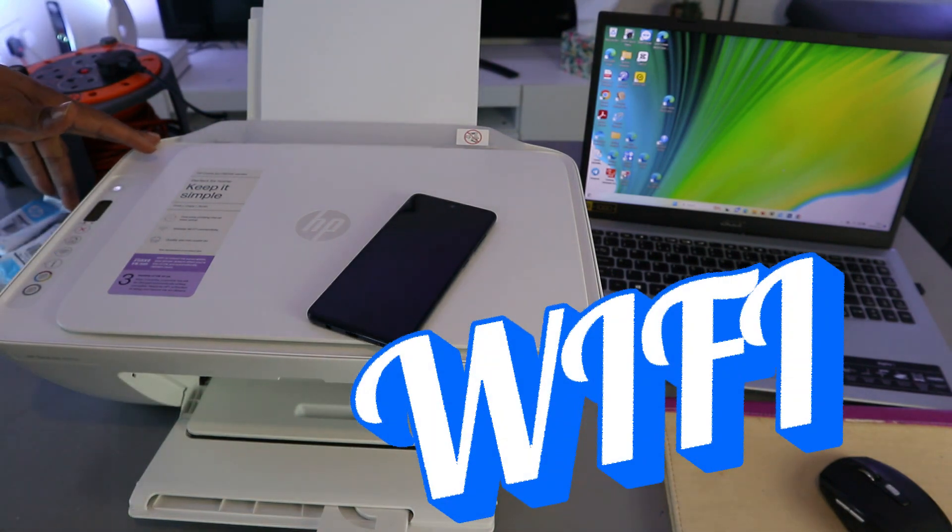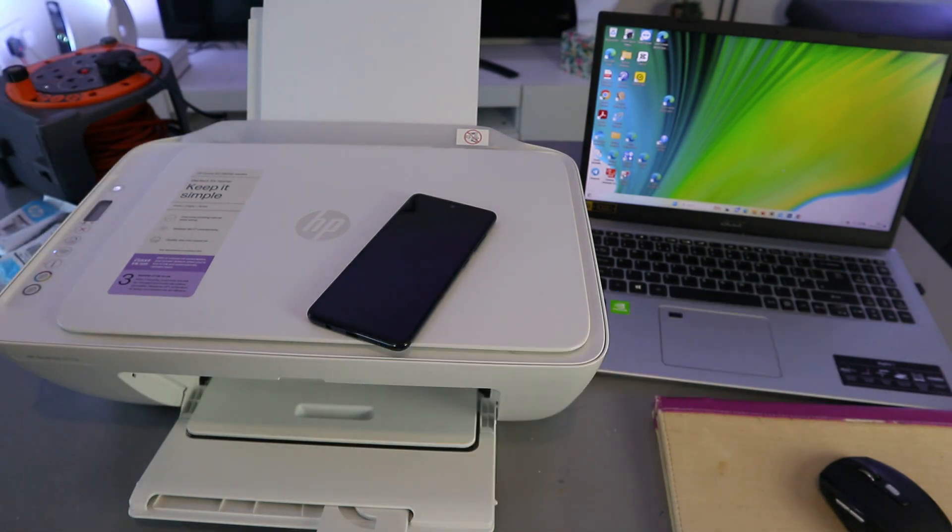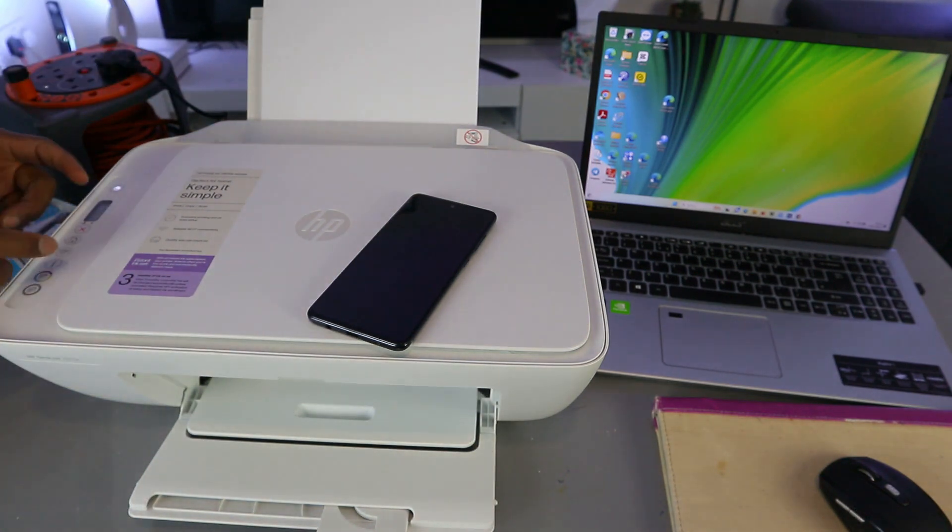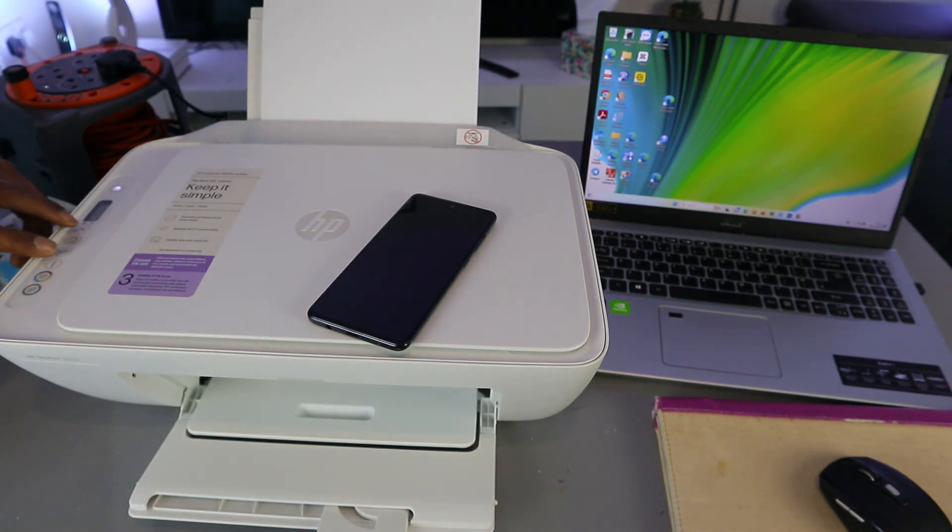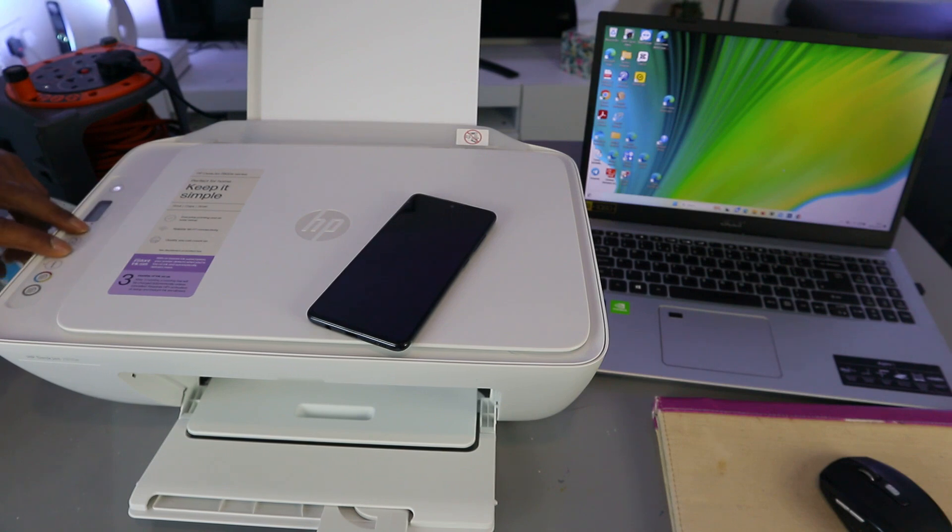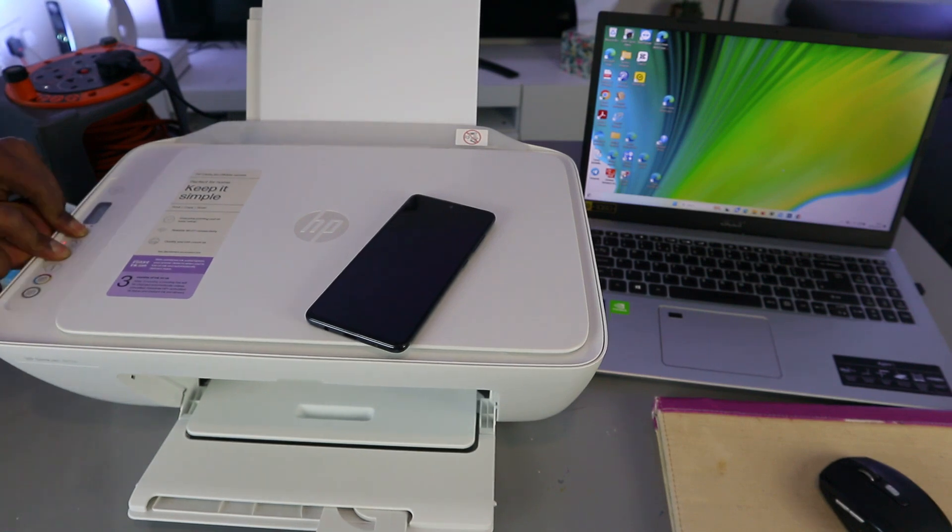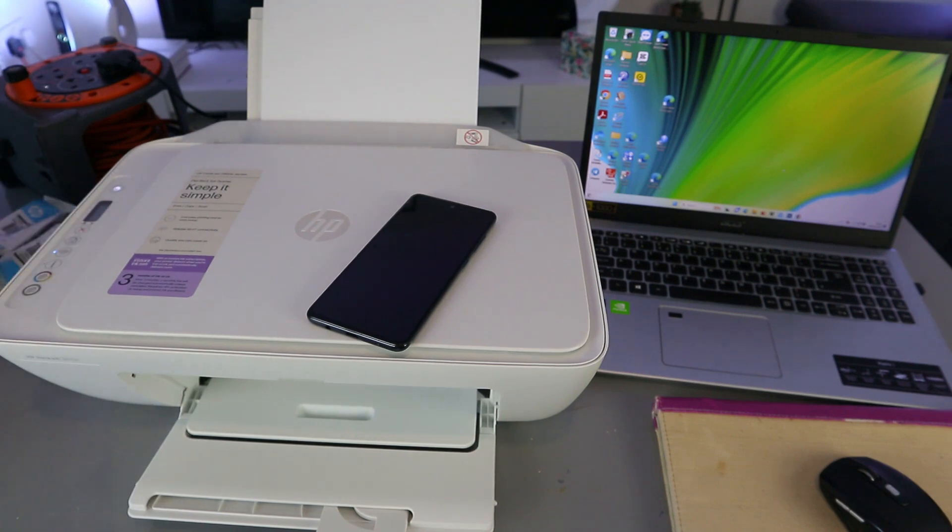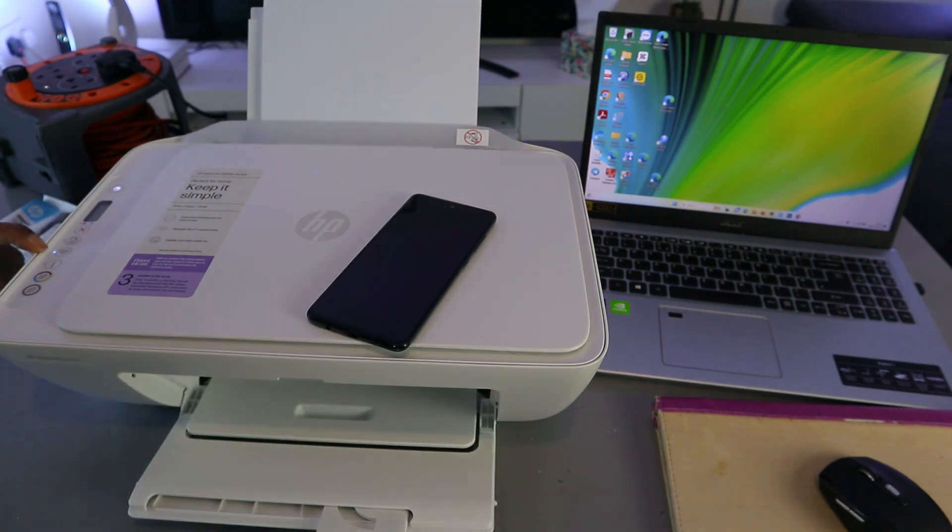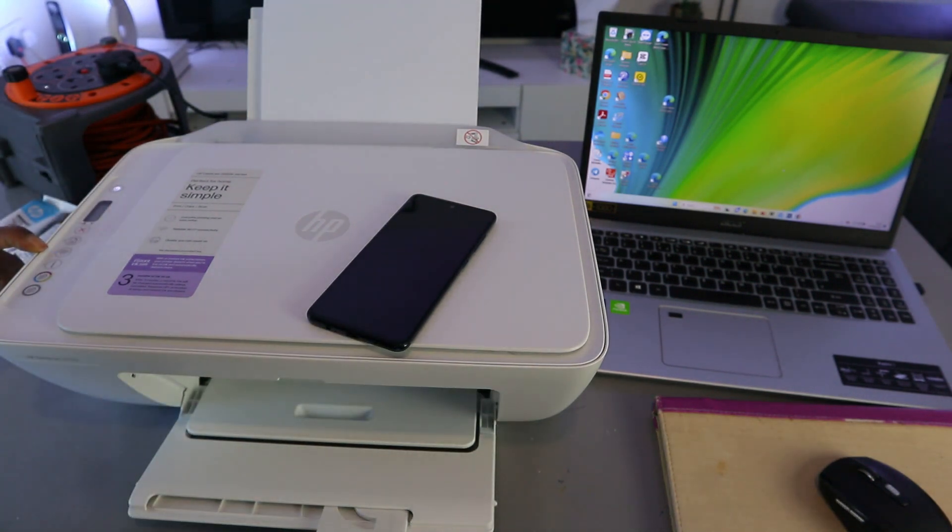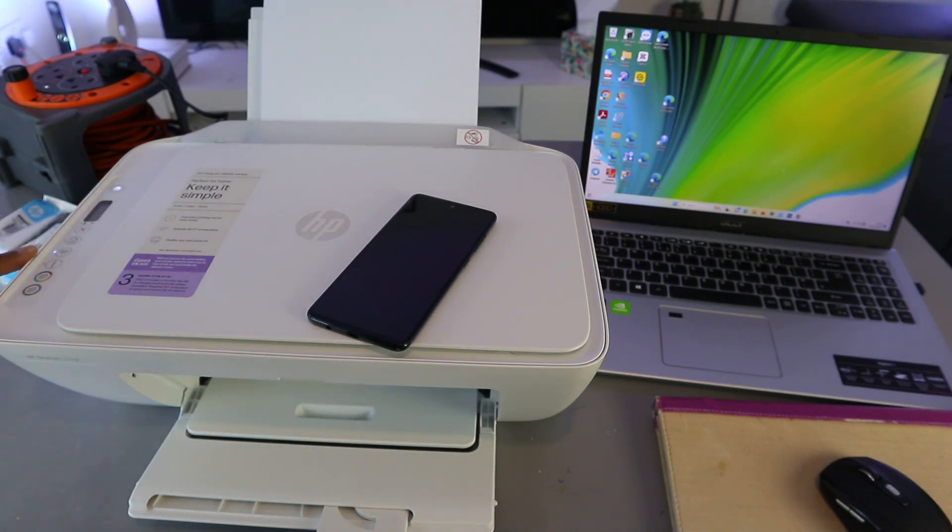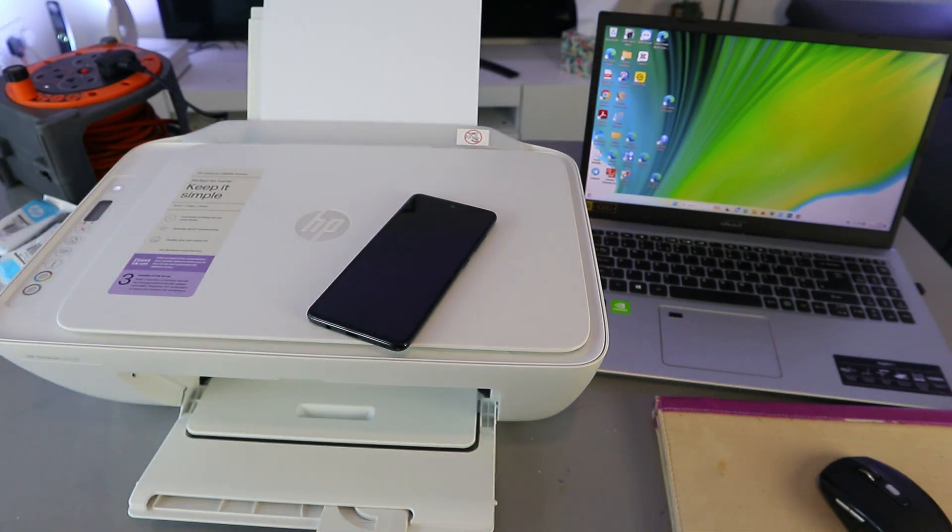What you need to do first is press the Wi-Fi button and Cancel button together for three seconds. The printer will start to flash. You can see the printer is flashing. Then you release it. This Wi-Fi button is now flashing. Once you press them, the printer will flash, then the Wi-Fi button will start flashing.